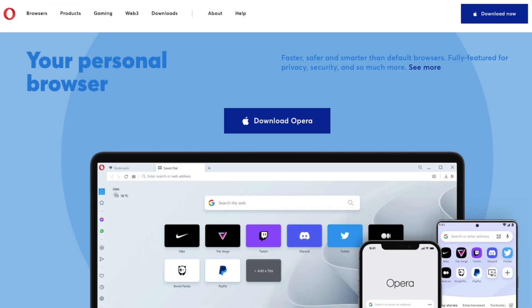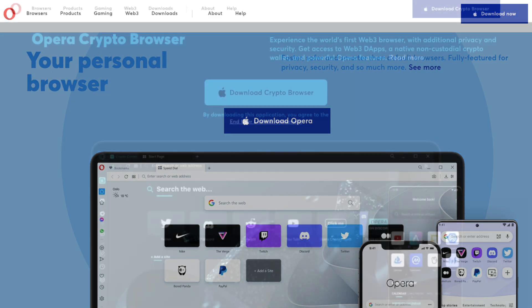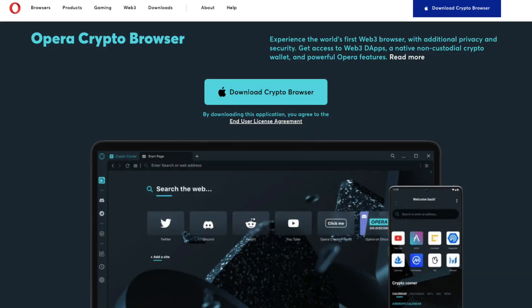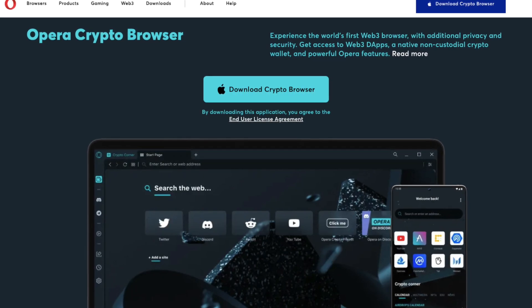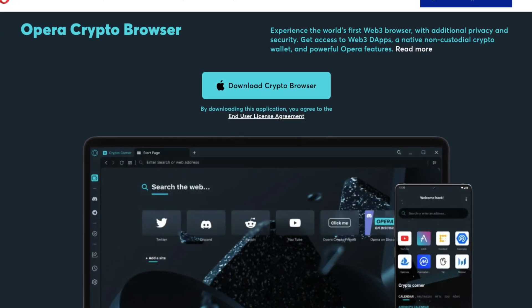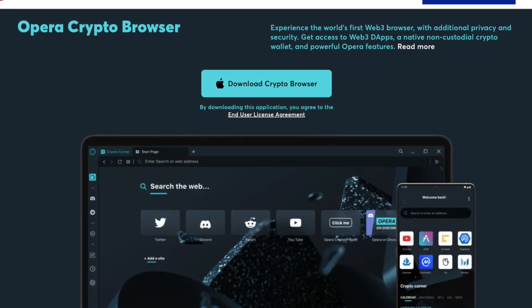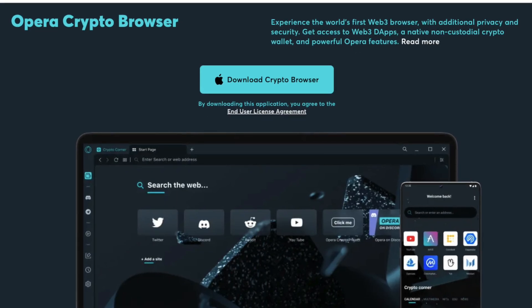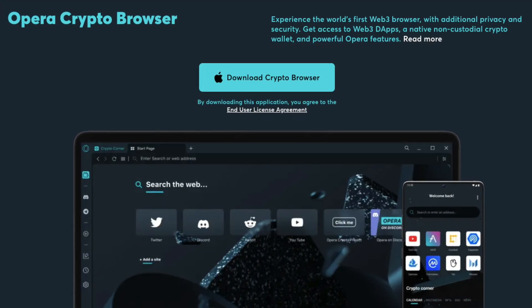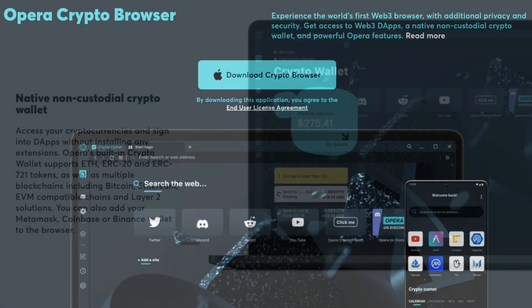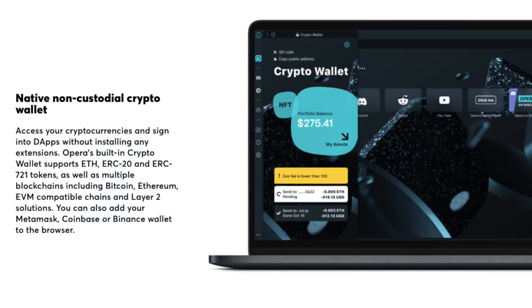Opera, who are famous for its 25 years in creating browsers, has just released the beta version of their Crypto Browser, which is made for Web3. Usually, crypto browsers are browser extensions bolted into Web2 browsers, which can be insecure for users. However, with Opera's combined crypto wallet and Web3 browser, your journey through Web3 is safer and more user-friendly than ever.